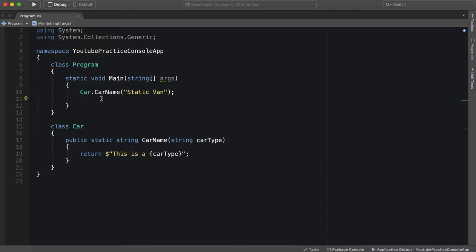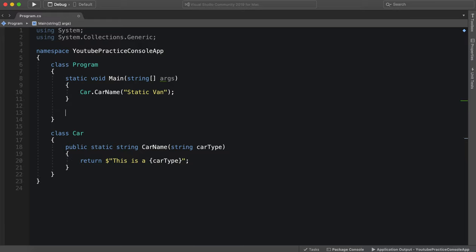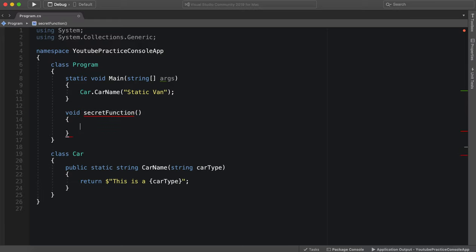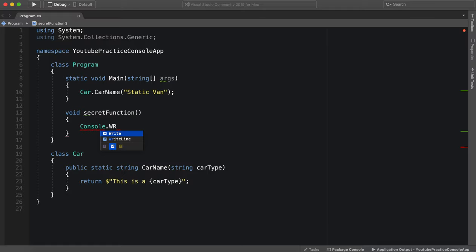So let's say void secret function. All right, console write line, you found me.